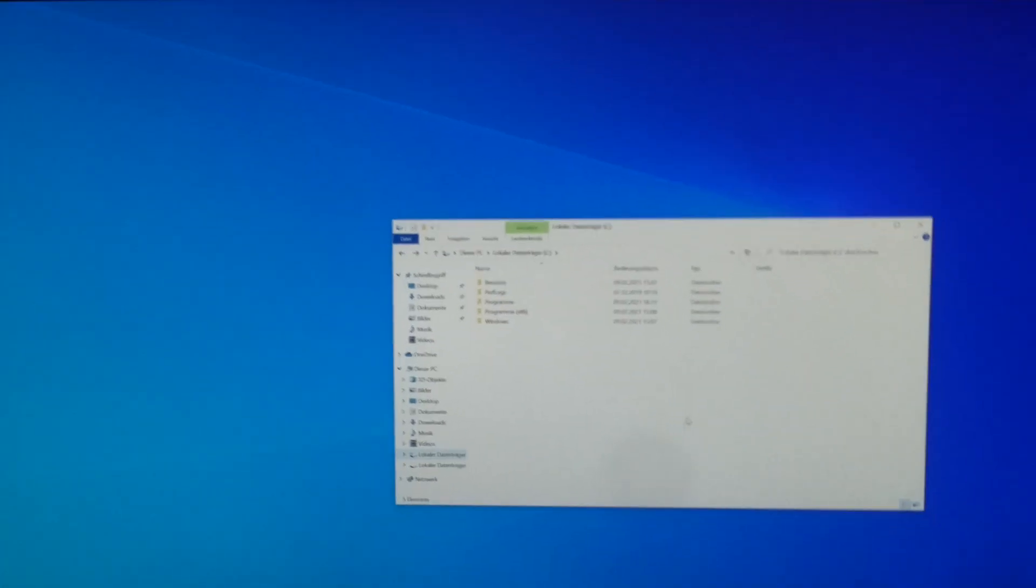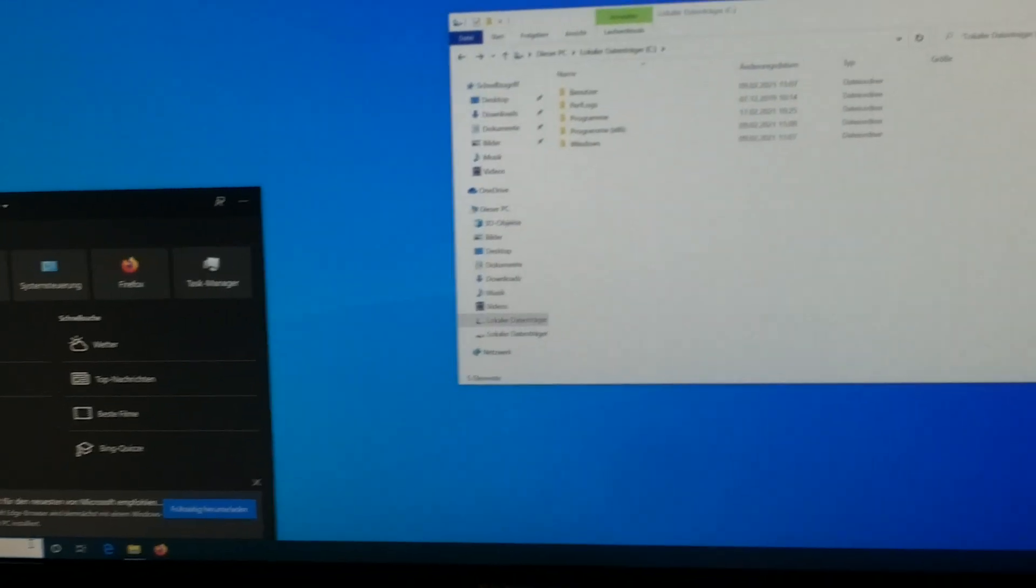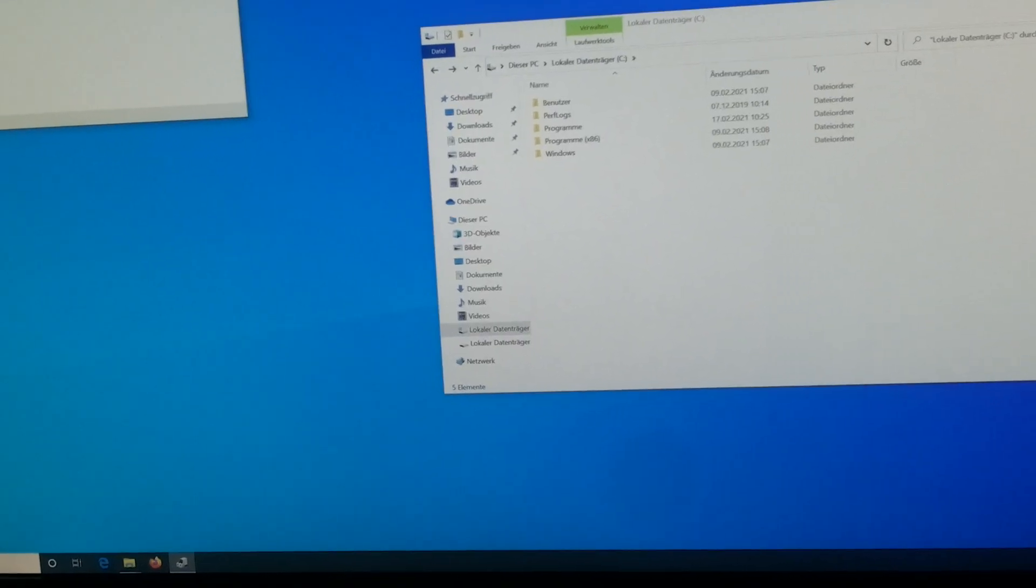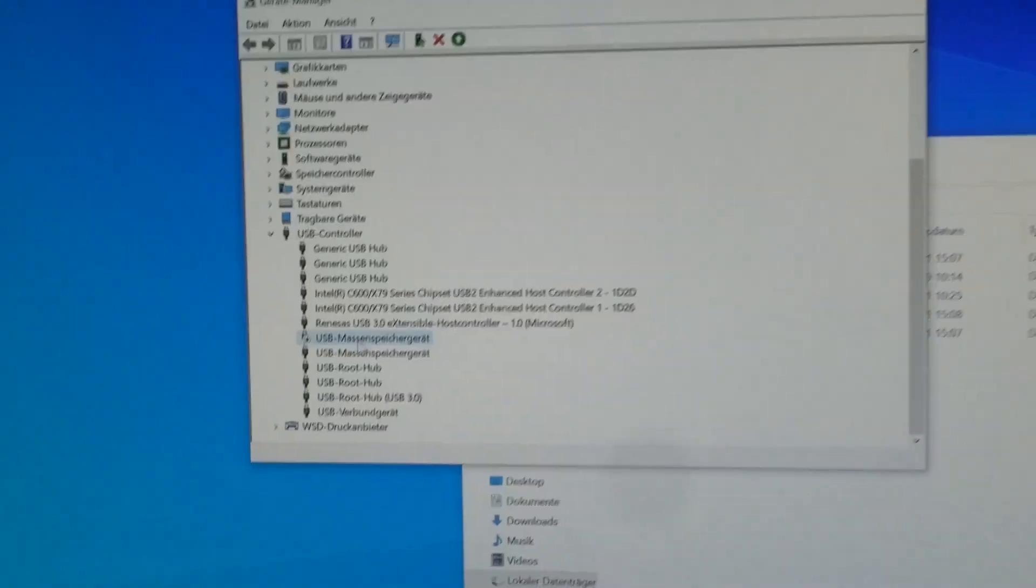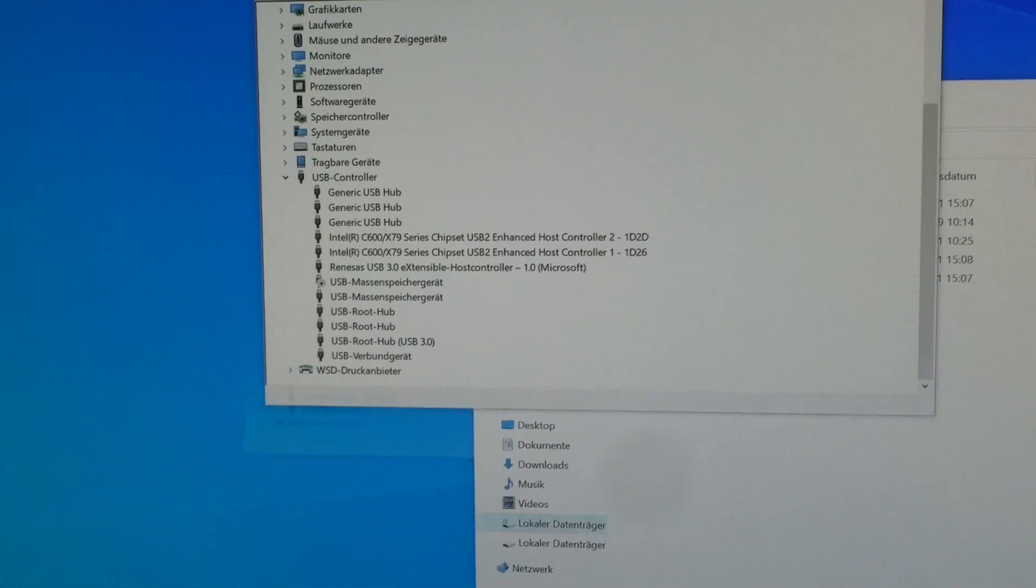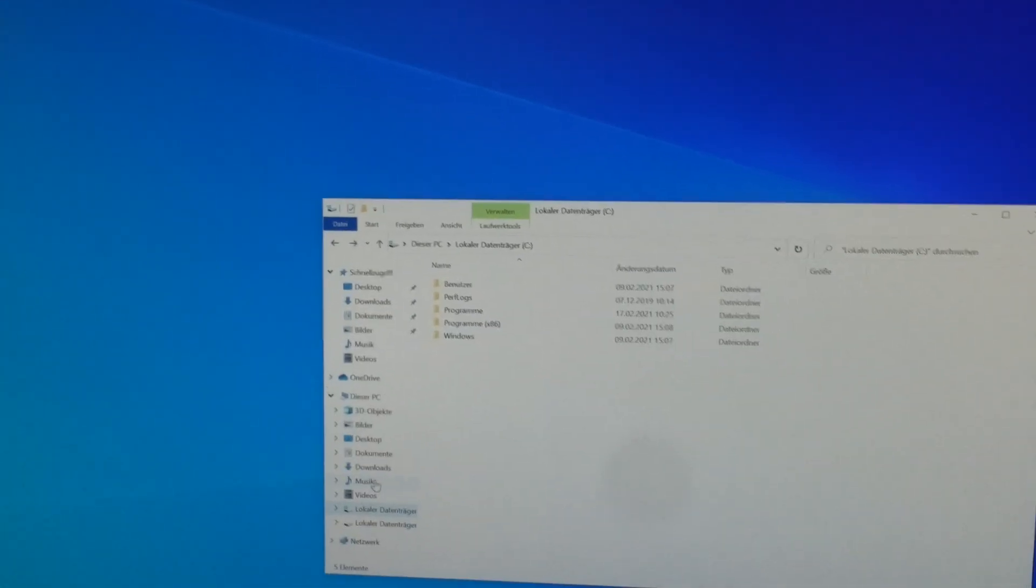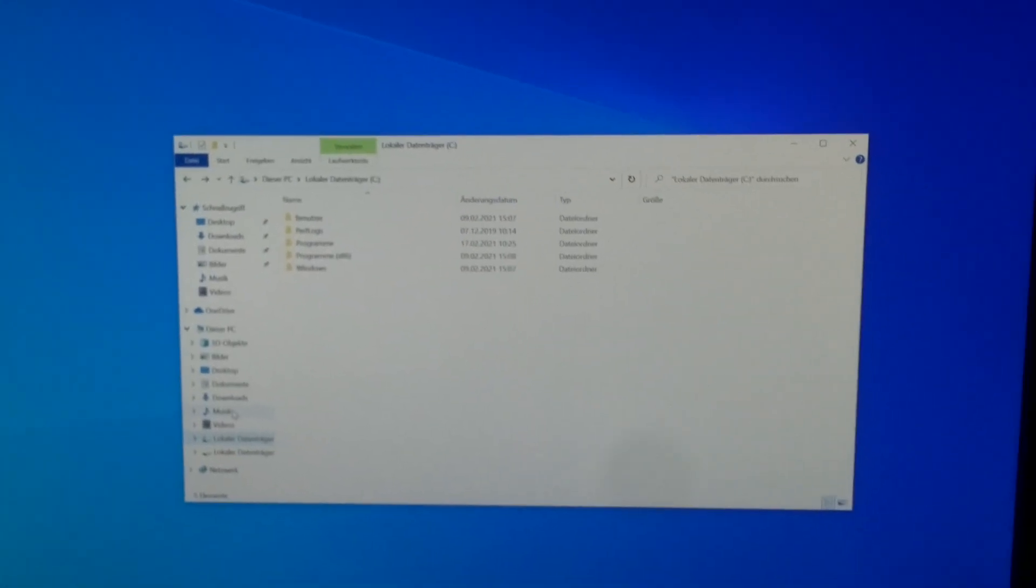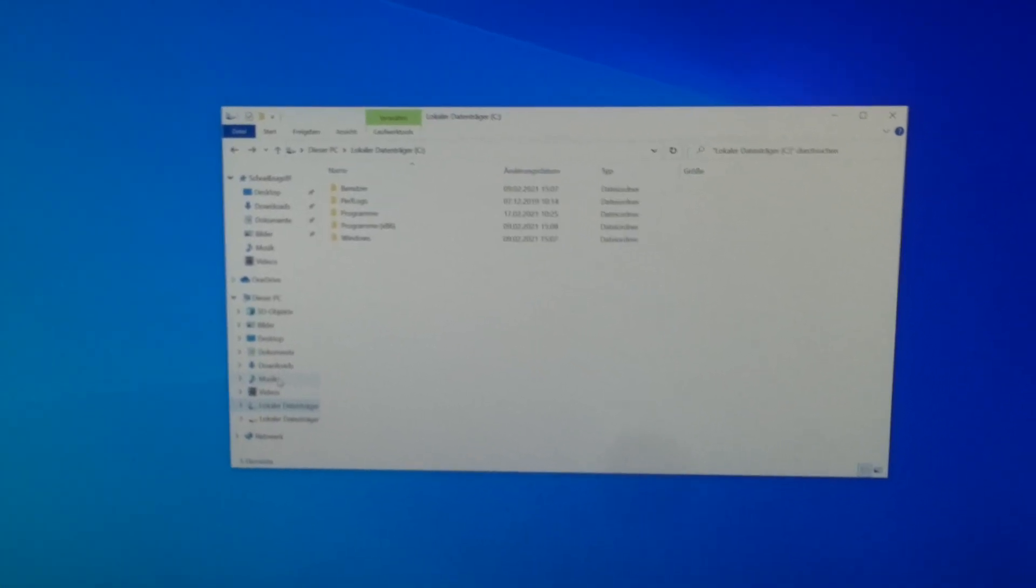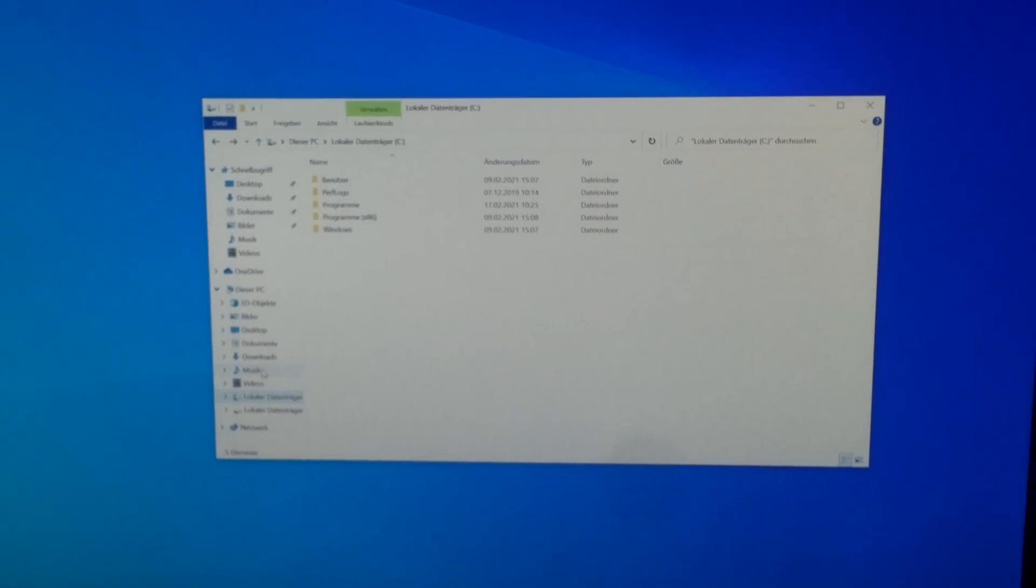One problem is that you always see the USB stick in Explorer. What I did was go into Device Manager and disable the USB drive. Now it doesn't show up in Explorer. The issue is that Windows wants to format the drive because there's bootable data on it. Explorer says you can't use it and need to format it, but if you do that, it obviously won't work anymore. That's how I solved that problem.